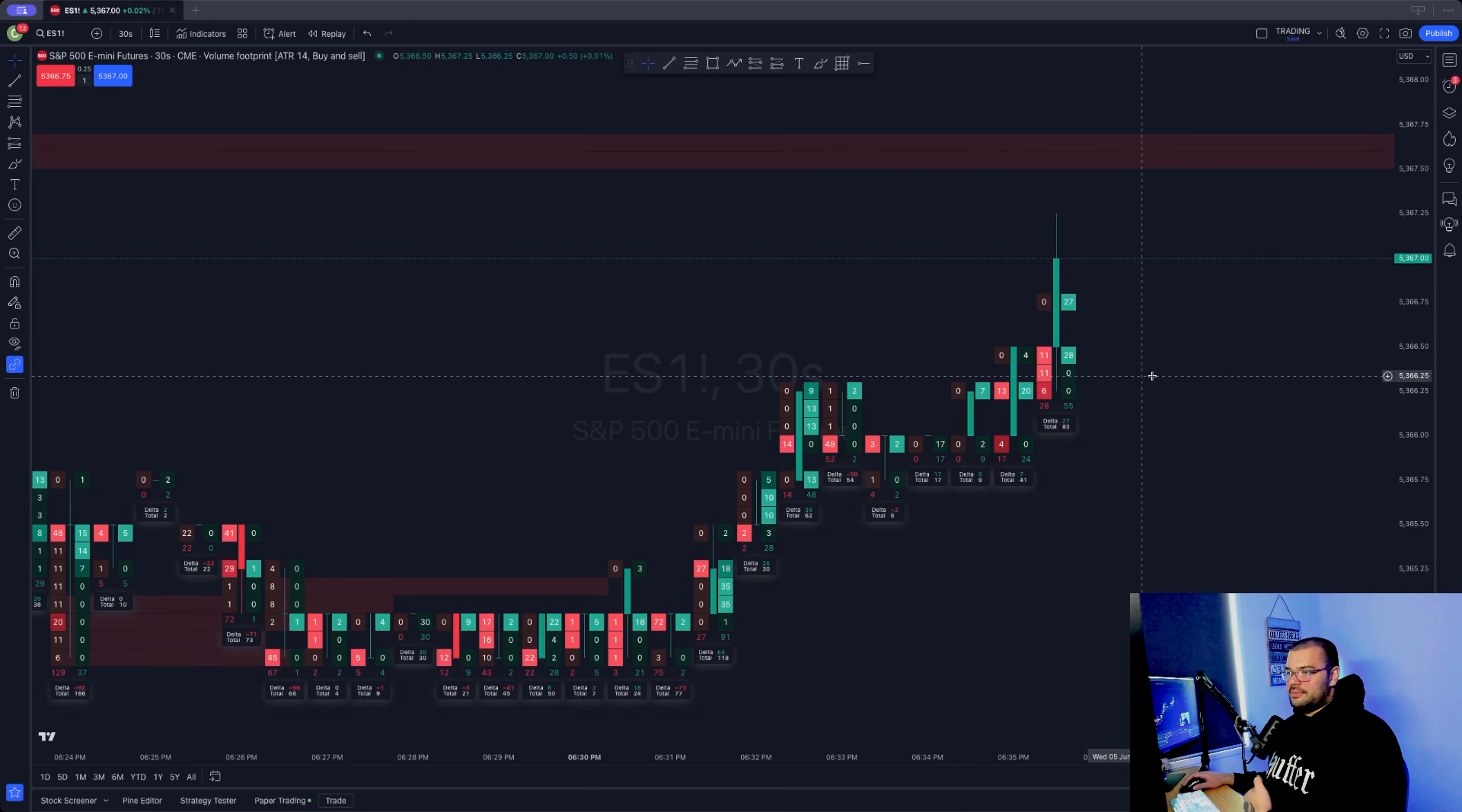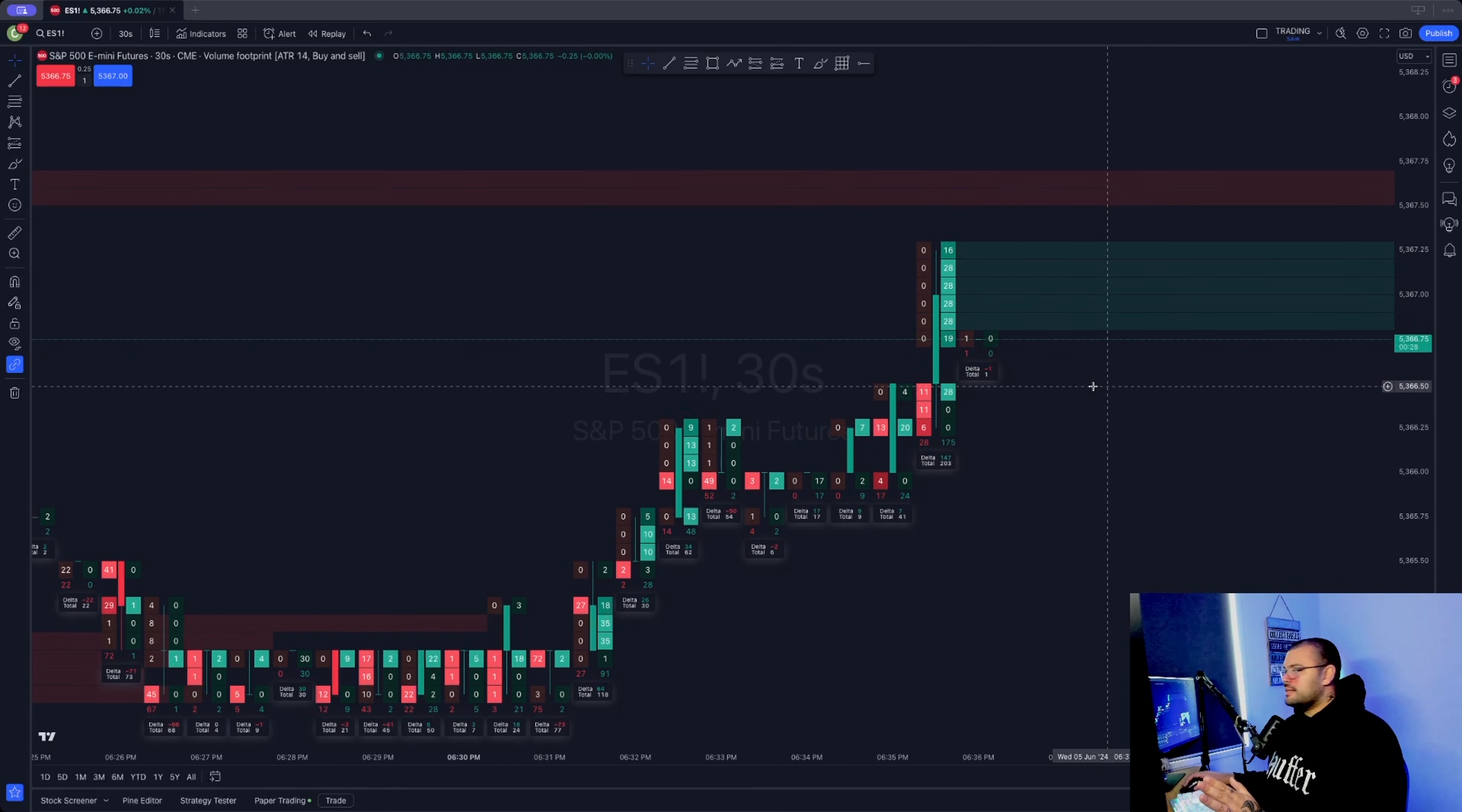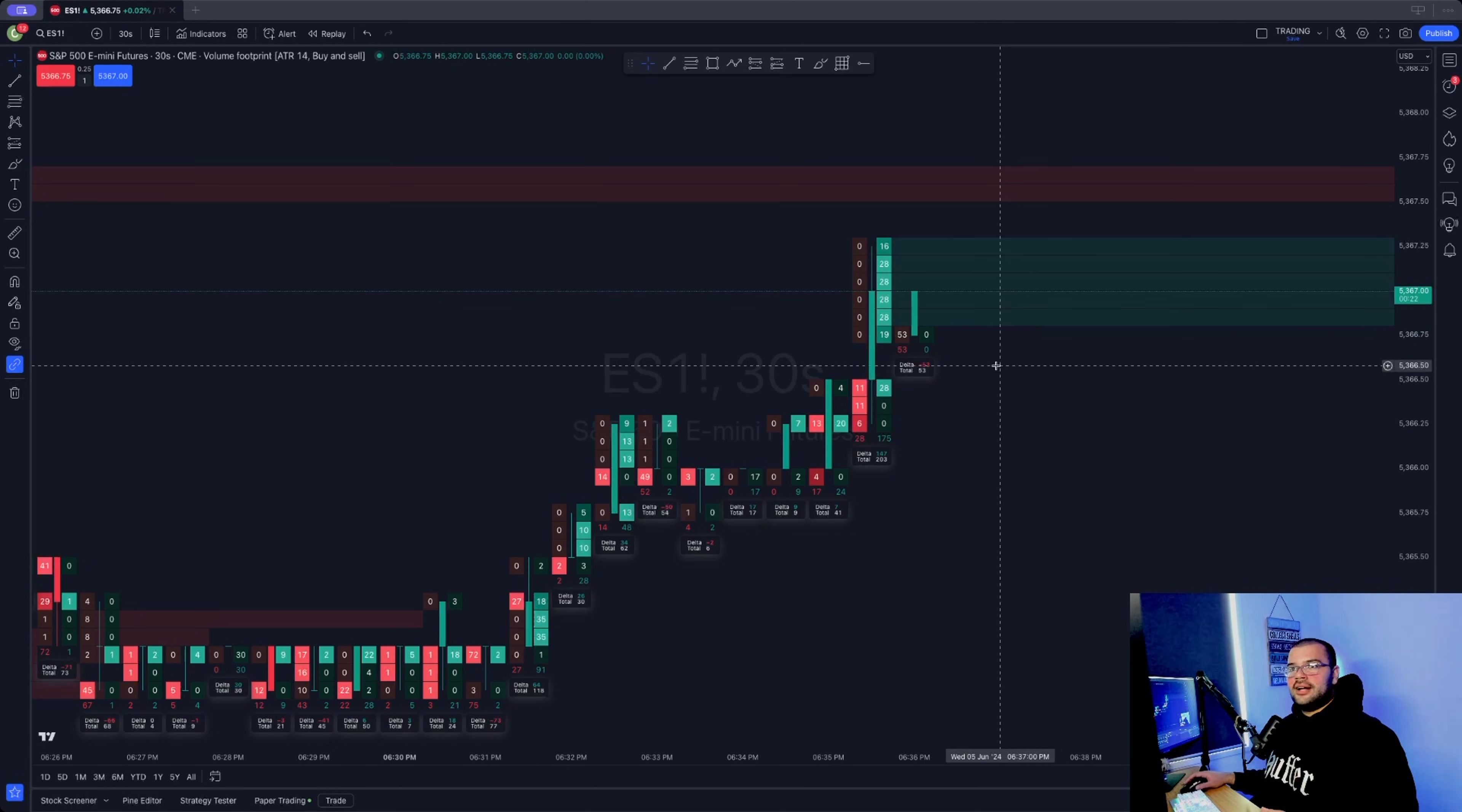In this video I'll show you how to set up the footprint charts. It looks just like this, works seamlessly within TradingView, nice and easy to use. I found it very helpful in my own trading. So I'll run you through how to set this up.